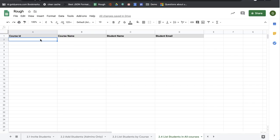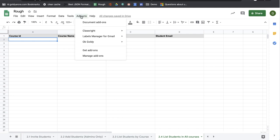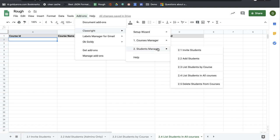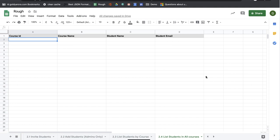To list students in all of your courses, you will come to 2.4 list students in all courses sheet and then here you do not need to provide any information. All you got to do is click on add-ons, go to ClassWrite, Students Manager and click on 2.4 list students in all courses.